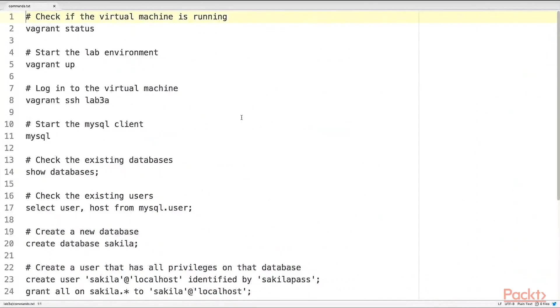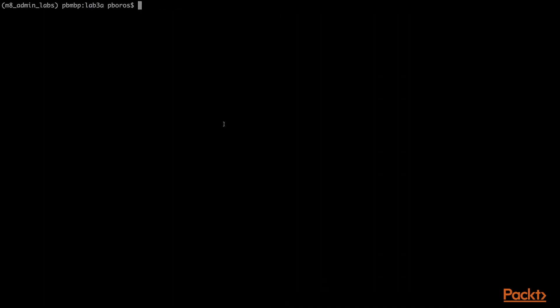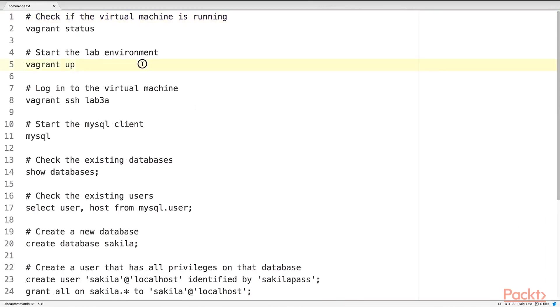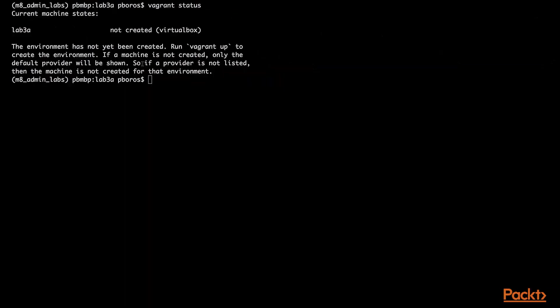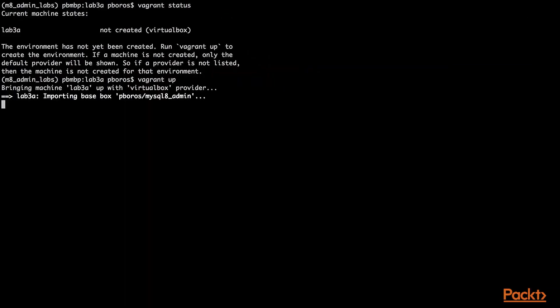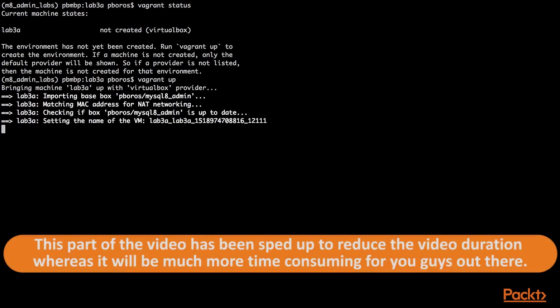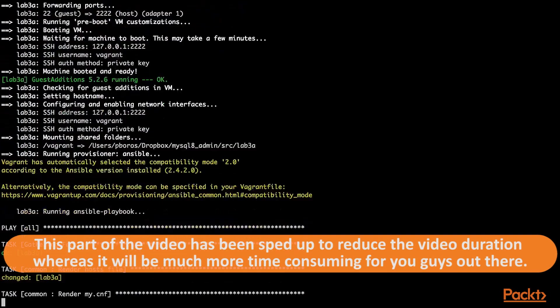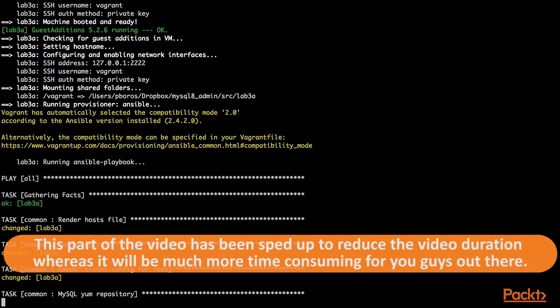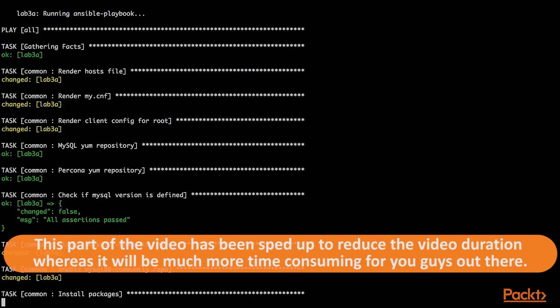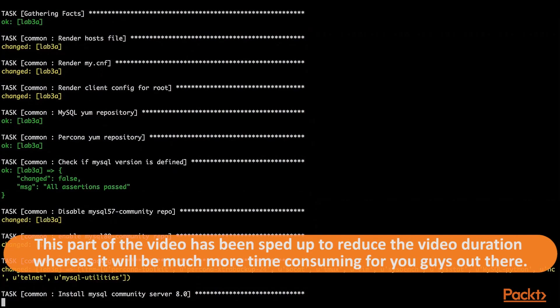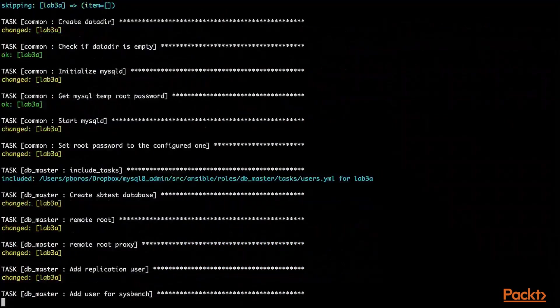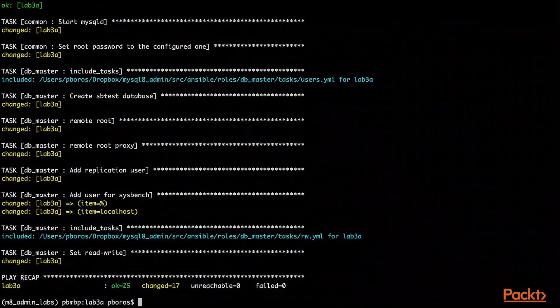Welcome to lab 3a. First let's check if the virtual machine is running. Do that with the vagrant status command. It's not running. So let's start up the lab environment with vagrant up. This is going to take a while, but not for me, thanks to video editing. And we are done.